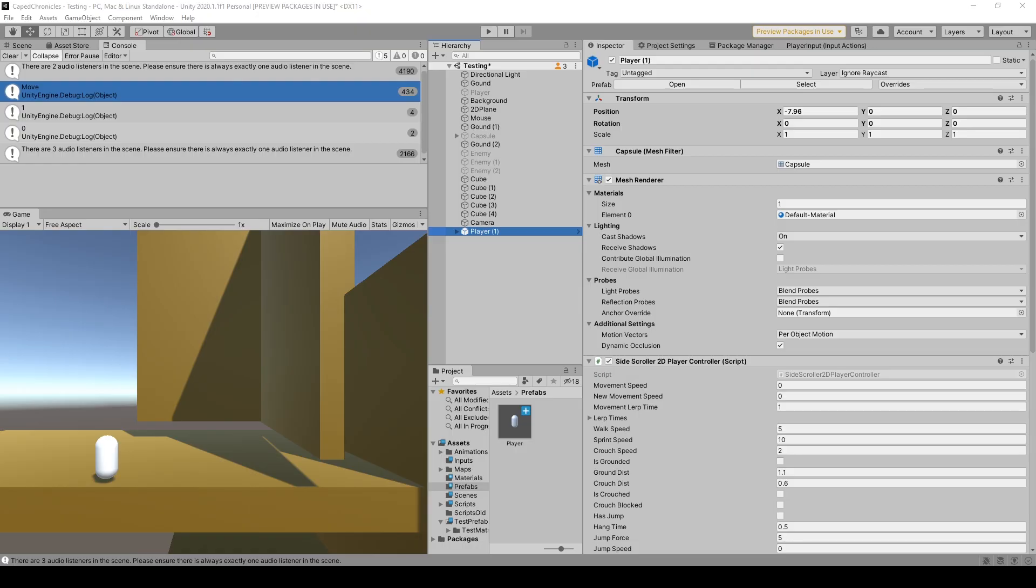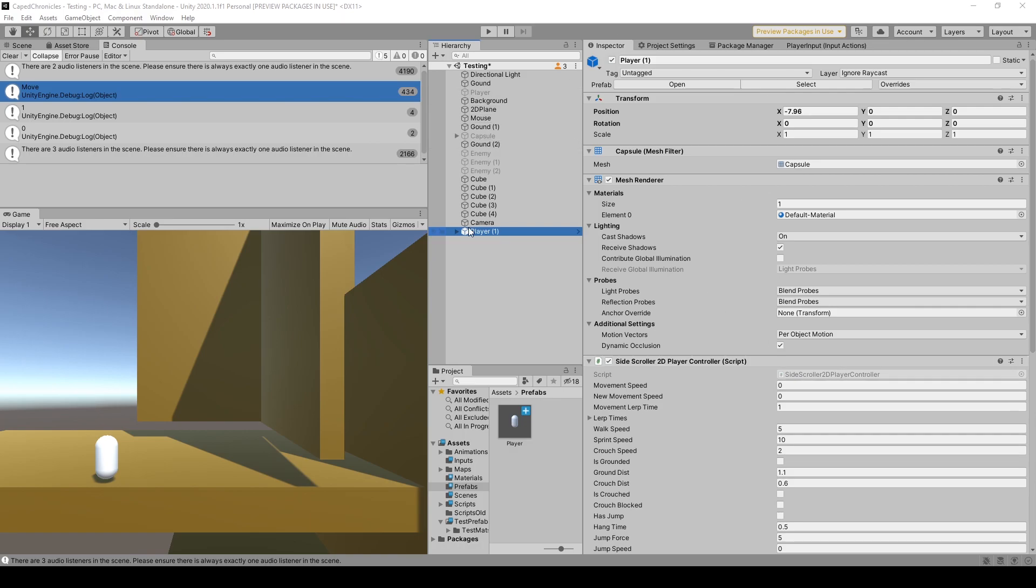All right, so here I have my 2D platformer project opened inside of Unity, and the first thing that we need to do to have multiple local players is to create a prefab out of our player object, which I've actually already done. Right here, I have my player object in the hierarchy, and right here, I have the same player object in my project window.